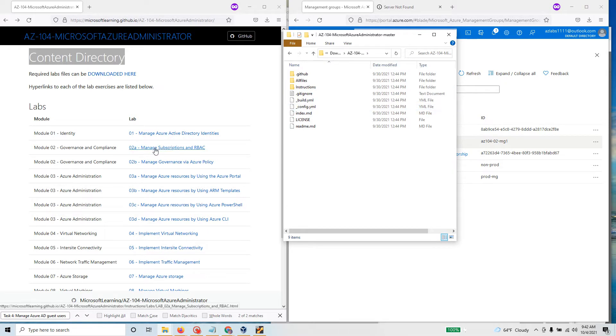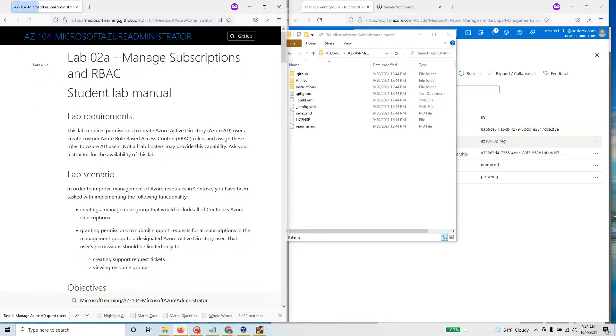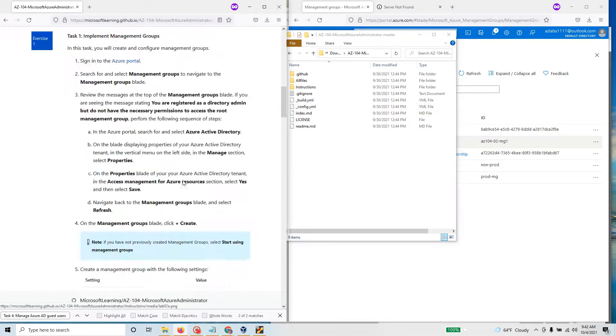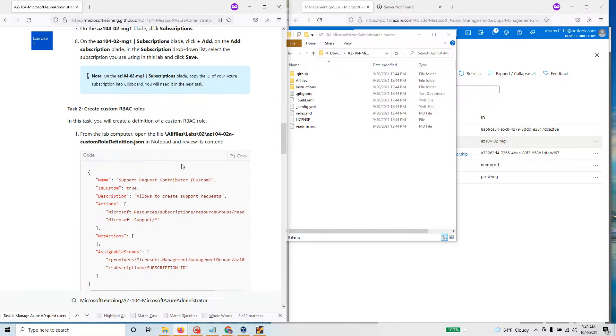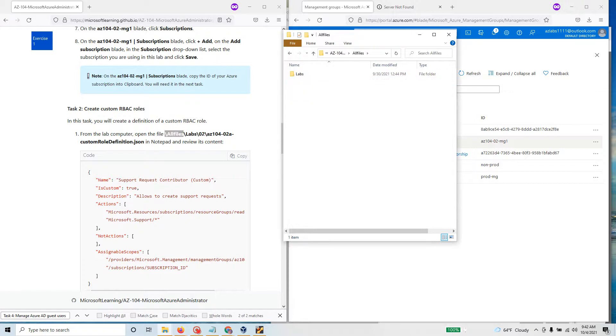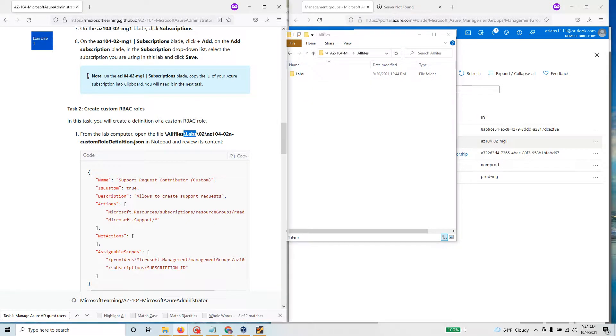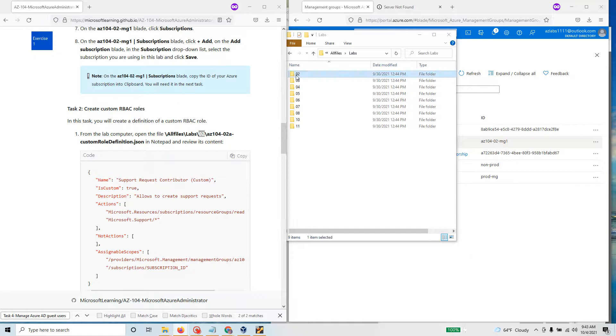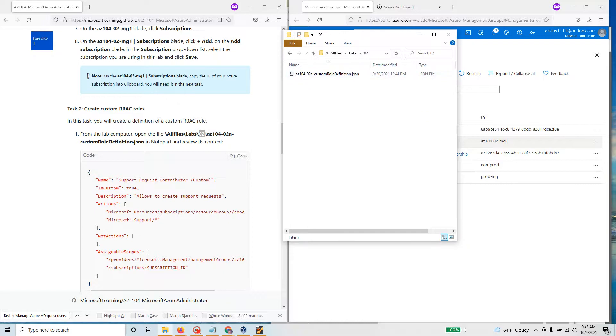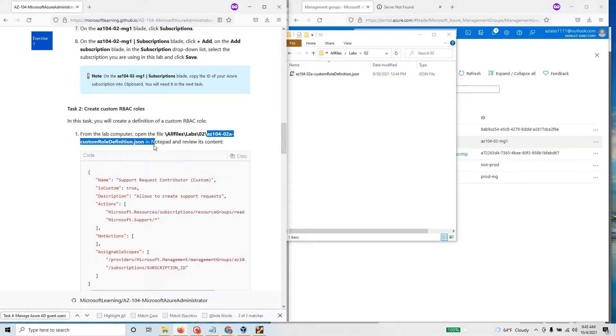Going back to this particular lab, you need a file and it's going to be found under all files. There's all files, you go there, then labs, here's my labs, then 0 2, here's my 0 2 folder and az-104-02a custom role definition and that's the file I'm looking at right now.